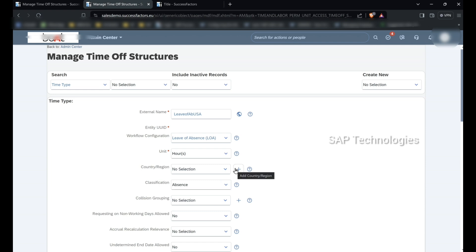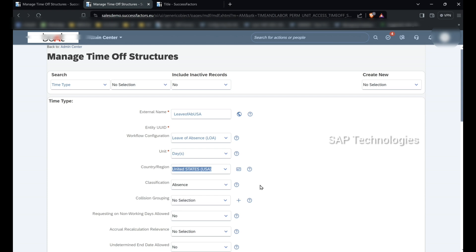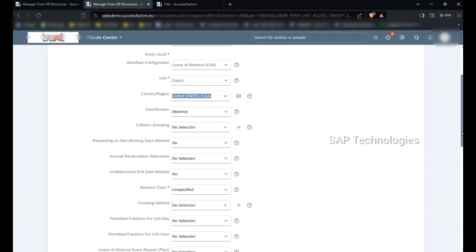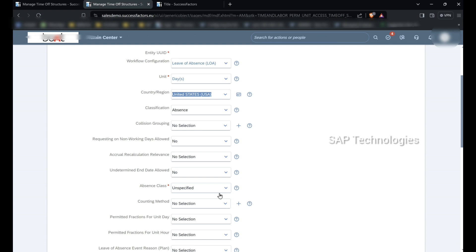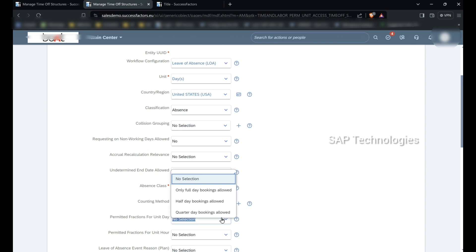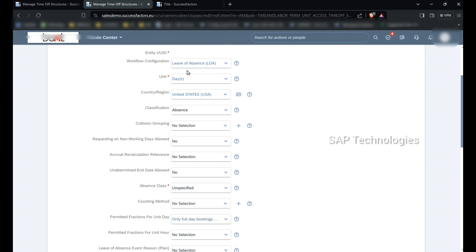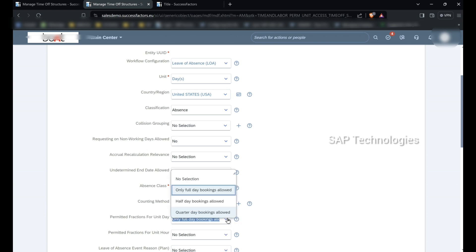For Leave of Absence, the unit will be days. Country is USA. Classification is absence. Absence class is unspecified. Since the unit is days, for permitted fractions for unit day I am selecting only full day bookings allowed. So for leave of absence, half day bookings and quarter day bookings are not allowed.